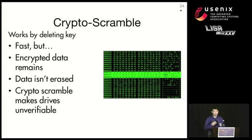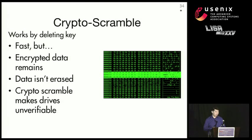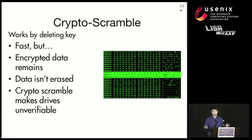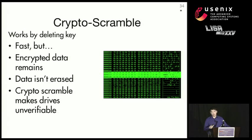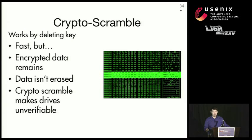So cryptographic scramble works by deleting the encryption key. So when you're writing to the drive, you're actively encrypting data that gets written. This is really fast, but encrypted data is still left over. And when you perform the sanitization procedure, all that's deleted is the cryptographic key, so you could still recover encrypted data. And what's more troubling for us is that we can't actually verify that cryptographic scramble worked correctly, because we don't really know where exactly the cryptographic encryption key is stored in the SSD.